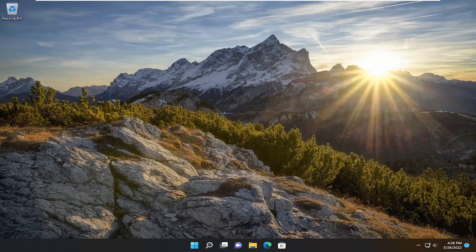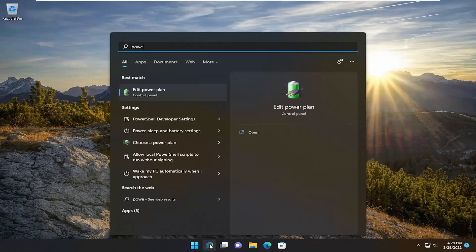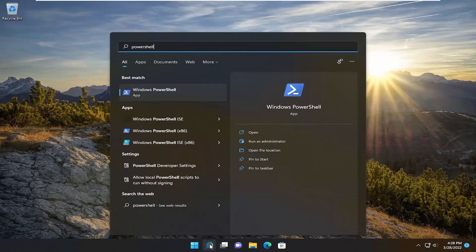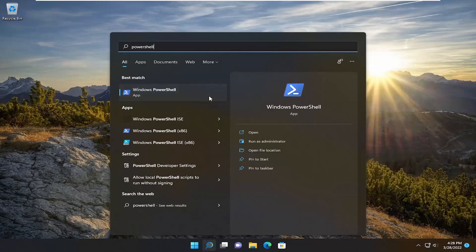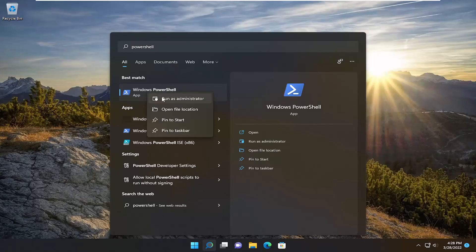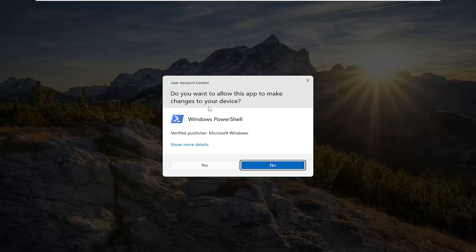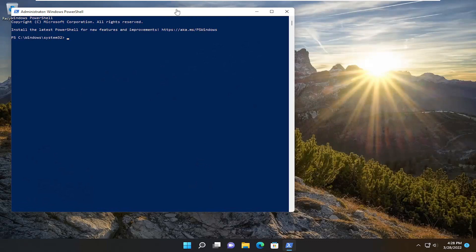So we're going to first start off by opening up the search menu. Type in PowerShell, best match to come back with Windows PowerShell. Go ahead and right click on that and select Run as Administrator. If you receive a user account control prompt, go ahead and select Yes.